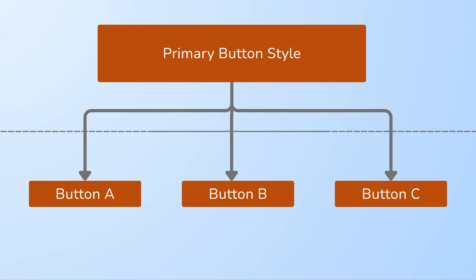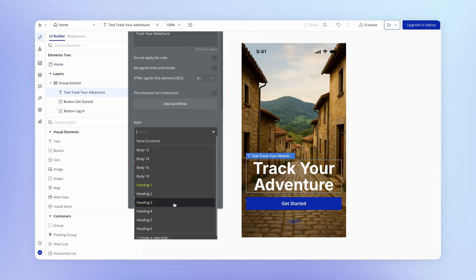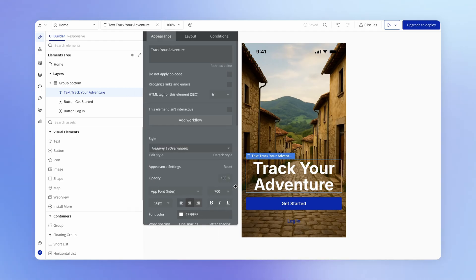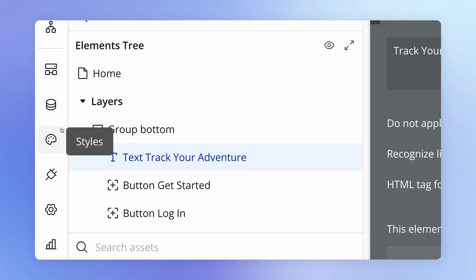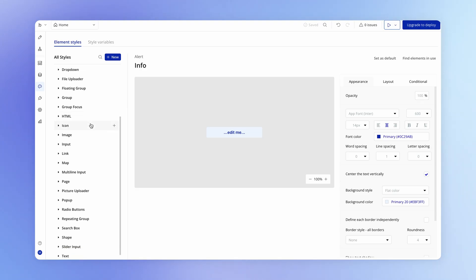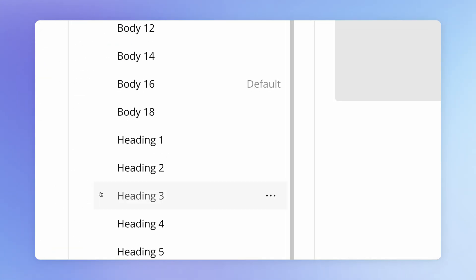So styles give us a way to control the look of a particular element in one central place, which makes building our application much easier. You probably recall that when we added in our text element, we actually chose from one of these pre-built styles. These are just styles that Bubble has shipped out of the box with your starting application. You can find all of these if you go under the styles tab in the sidebar. Scrolling down to text, you'll see all of those text styles once again.